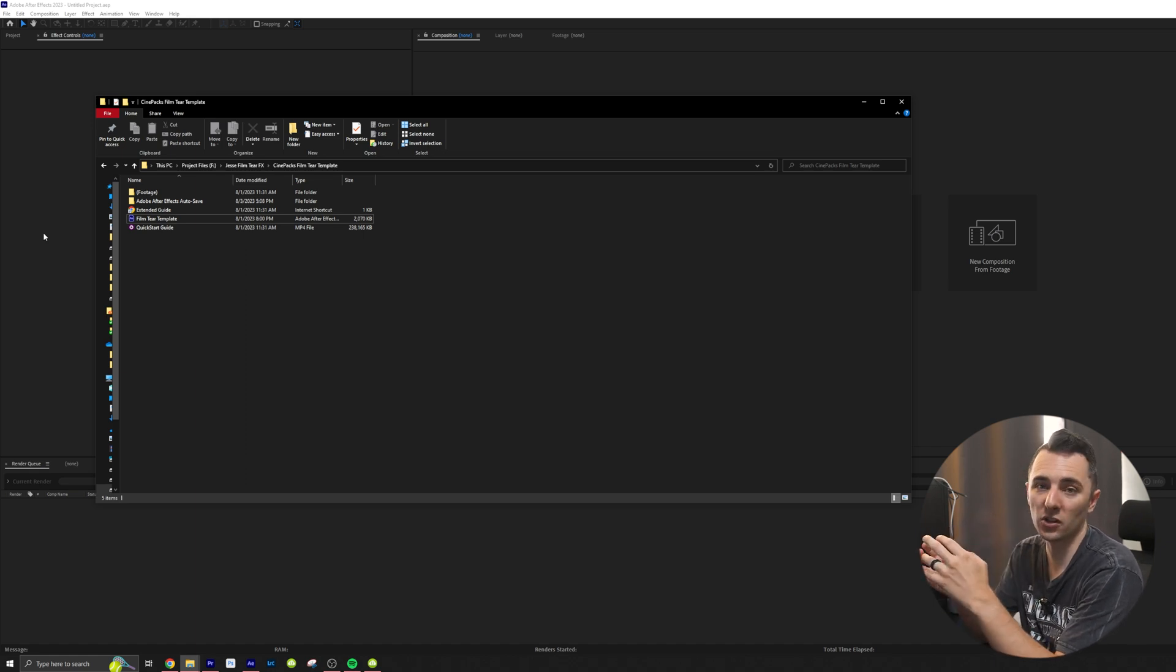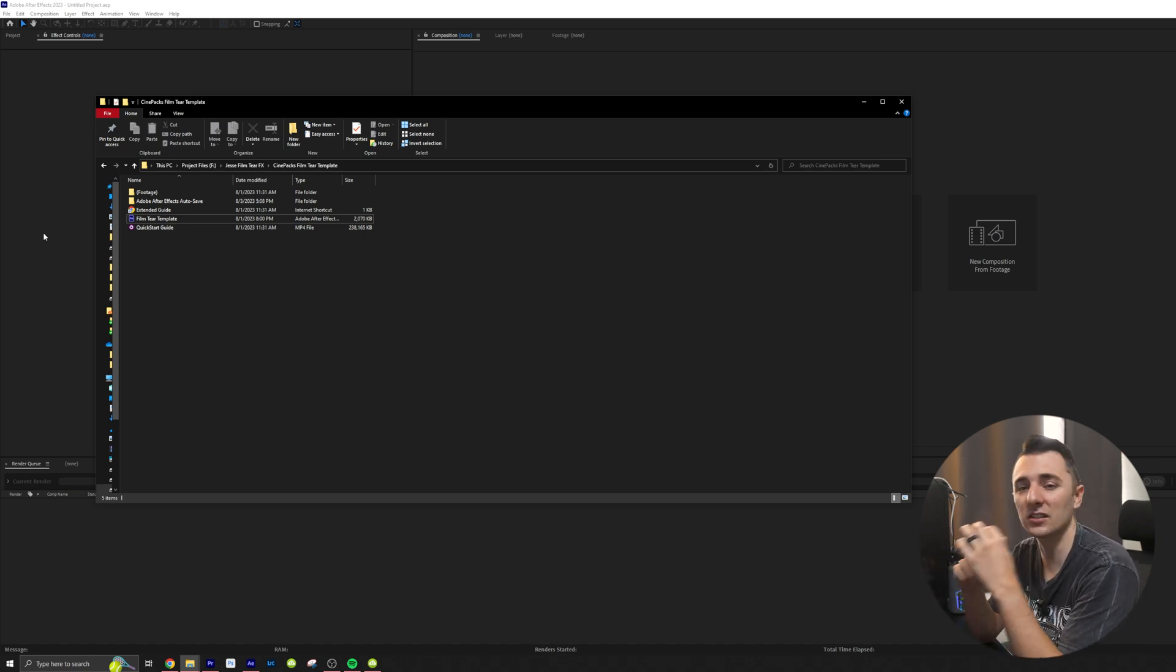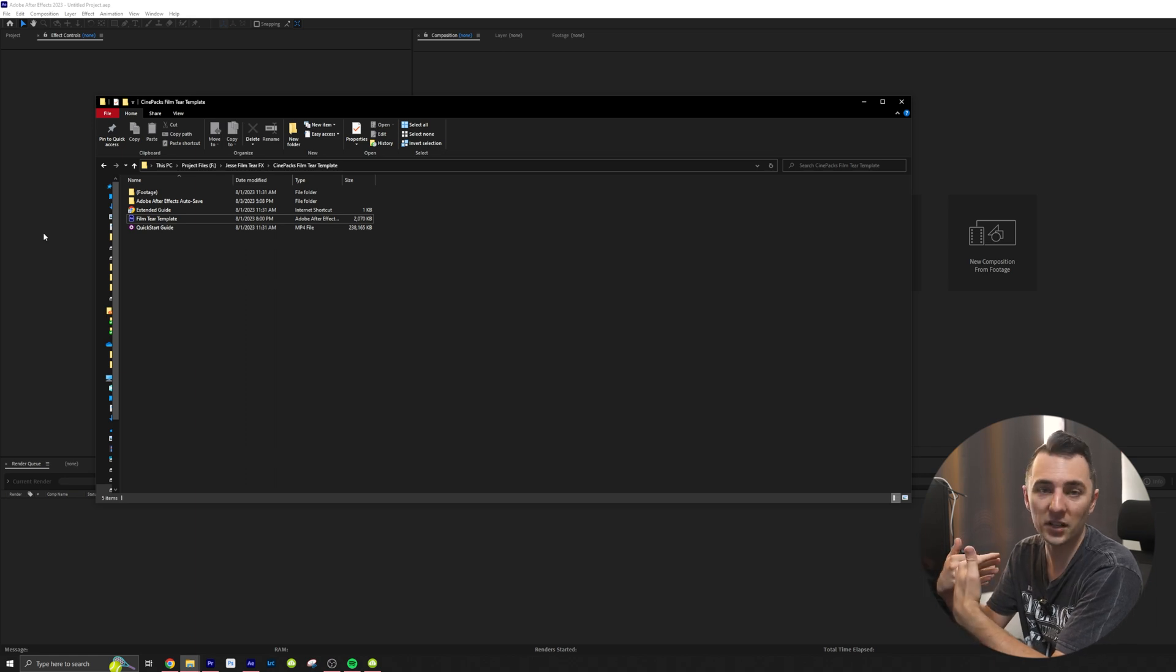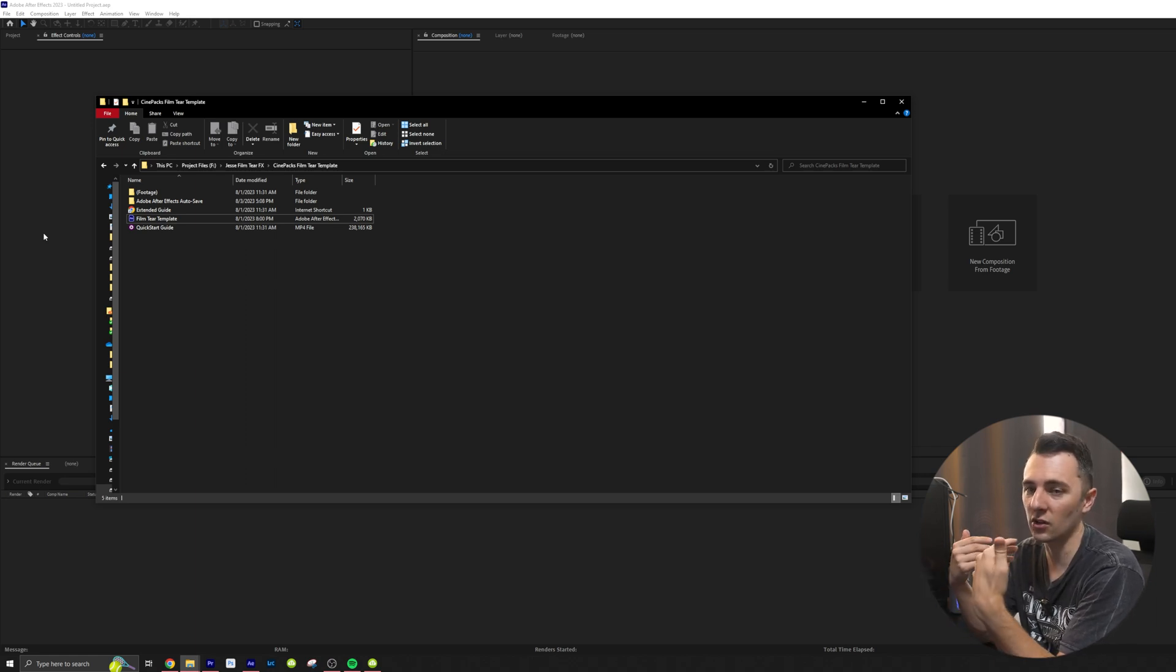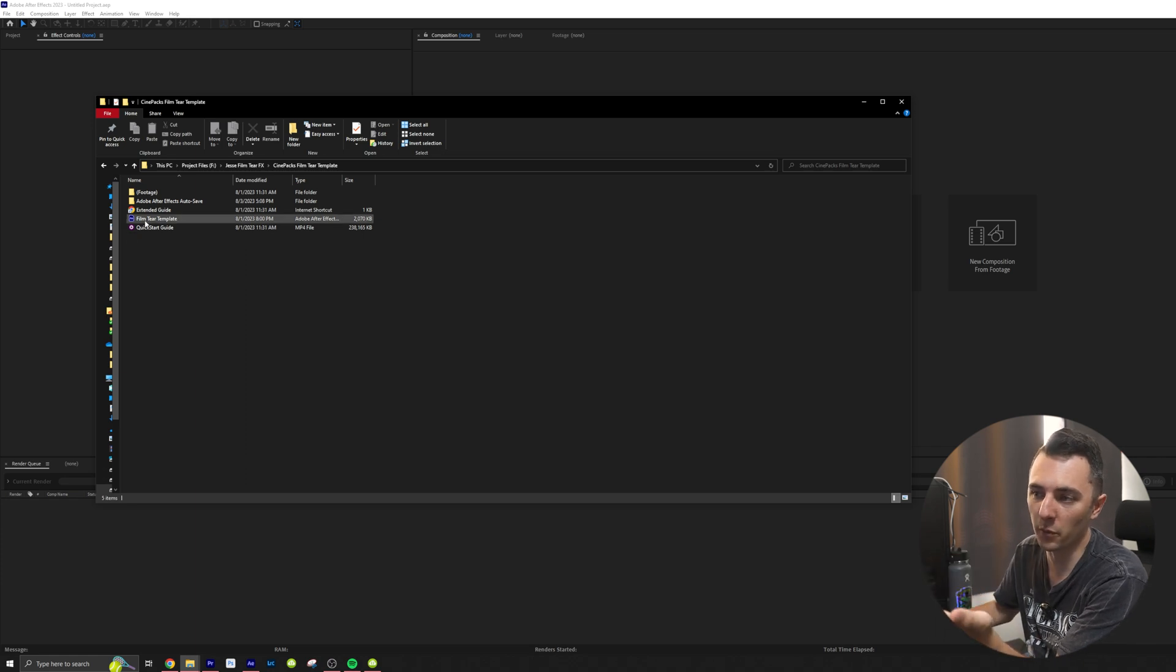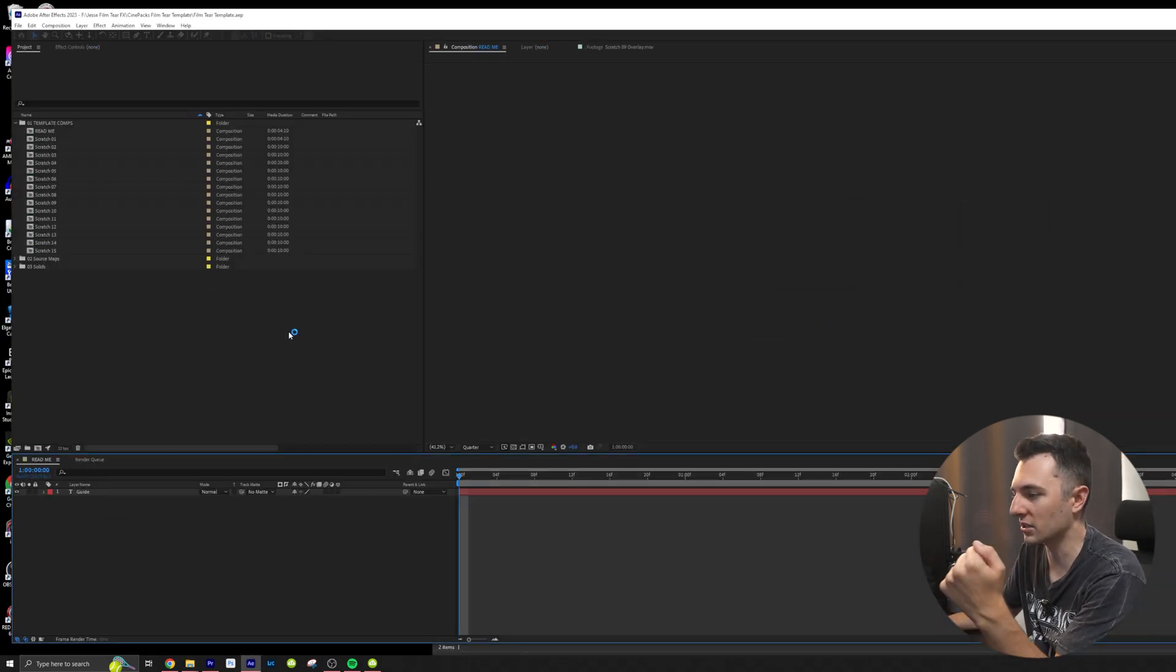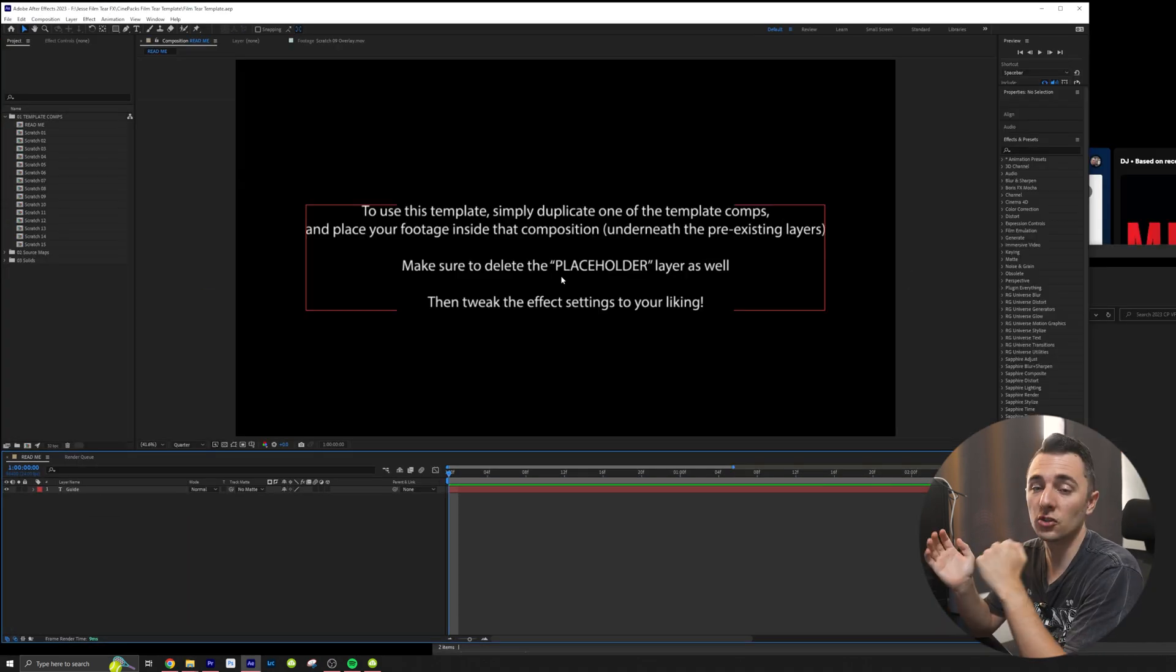We do include a quick start guide and there is another video on how to use this pack. I'm basically going to walk you through that right now. So after you watch this you'll know how to use it. And what we're going to want to do is we're just going to want to open up this template right here.